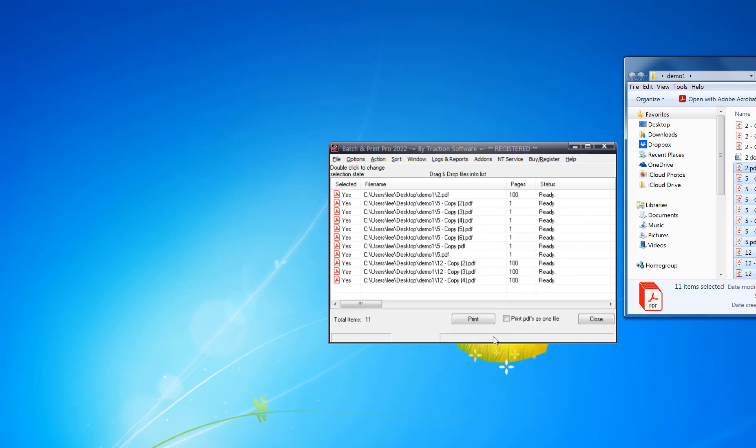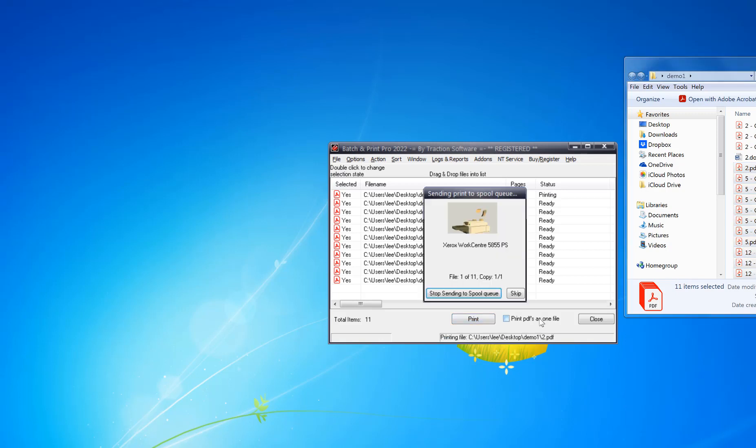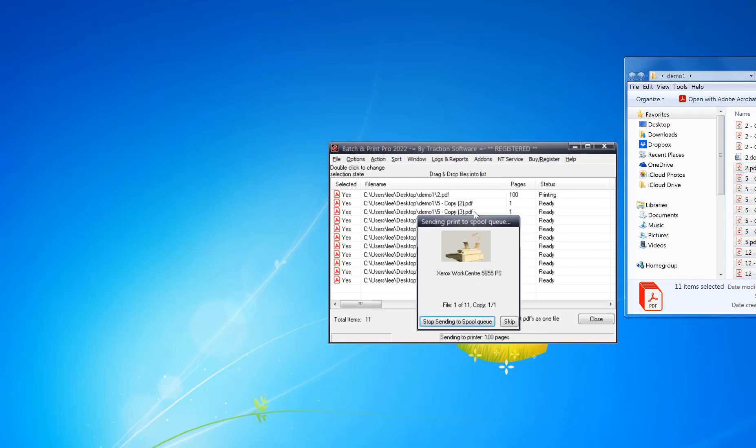Then just click print and it will go through each print one at a time, printing one after the other.